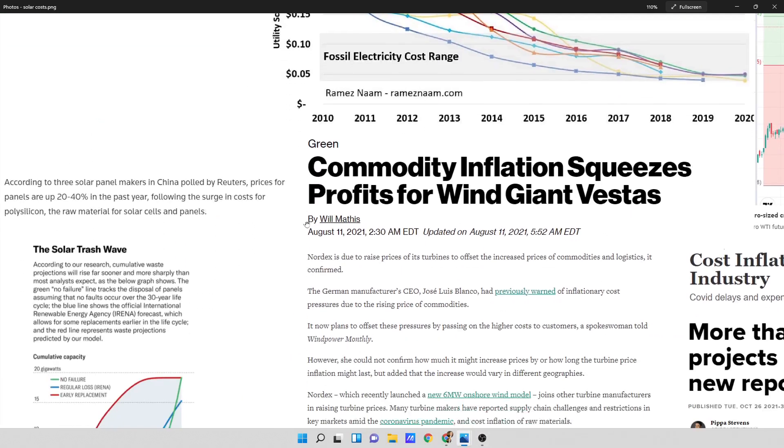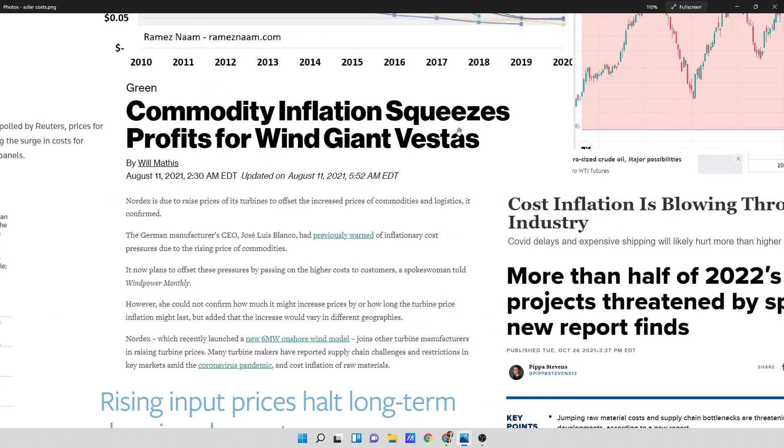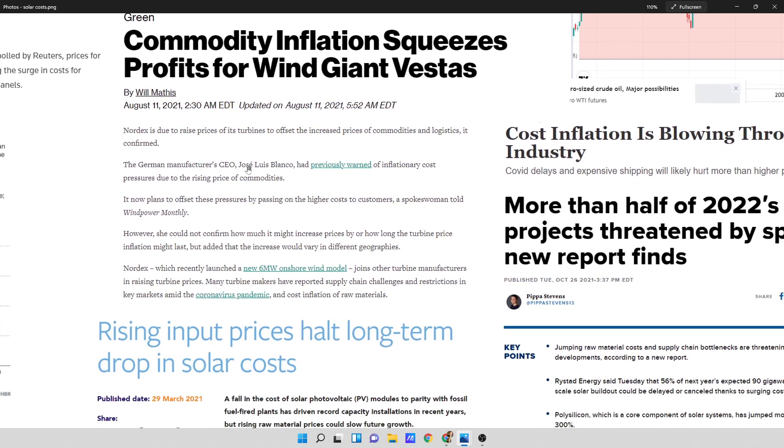So I went and I looked because we've had higher commodity prices recently. And this is what I found. It says, according to three solar panel makers in China polled by Reuters, prices for panels are up 20 to 40% in the past year, following the surge in costs for polysilicon, the raw material for solar cells and panels. It says commodity inflation squeezes profits for wind giant Investis. That's August 11th, 2021. However, she cannot confirm how much it might increase prices by or how long the turbine price inflation might last, but added that the increases would vary in different geographies. Previously, one of inflationary cost pressures due to the rising price of commodities.